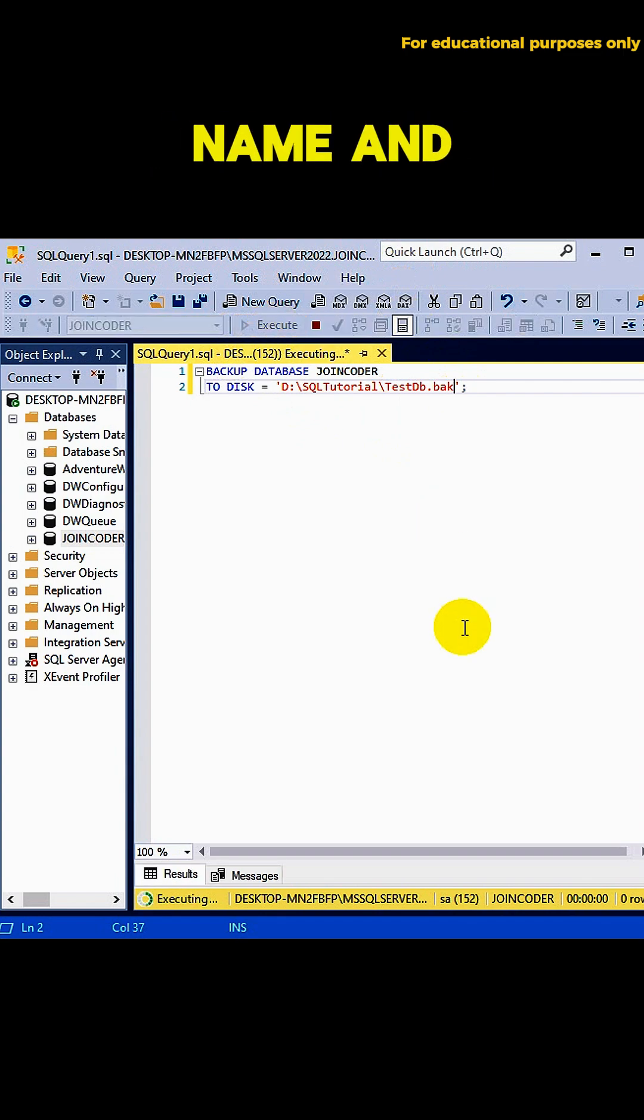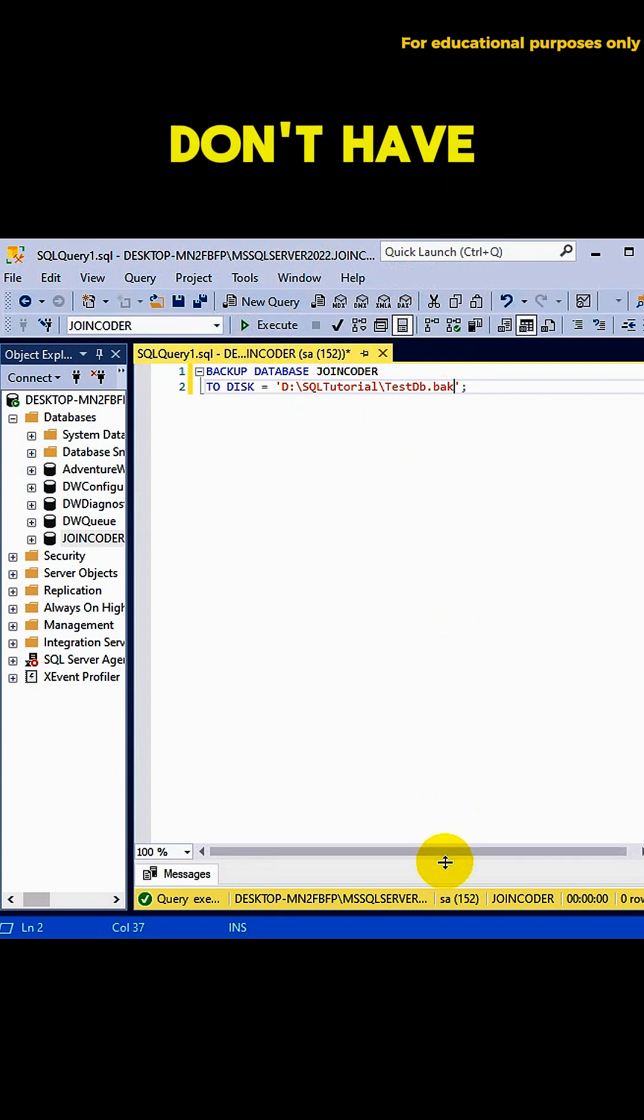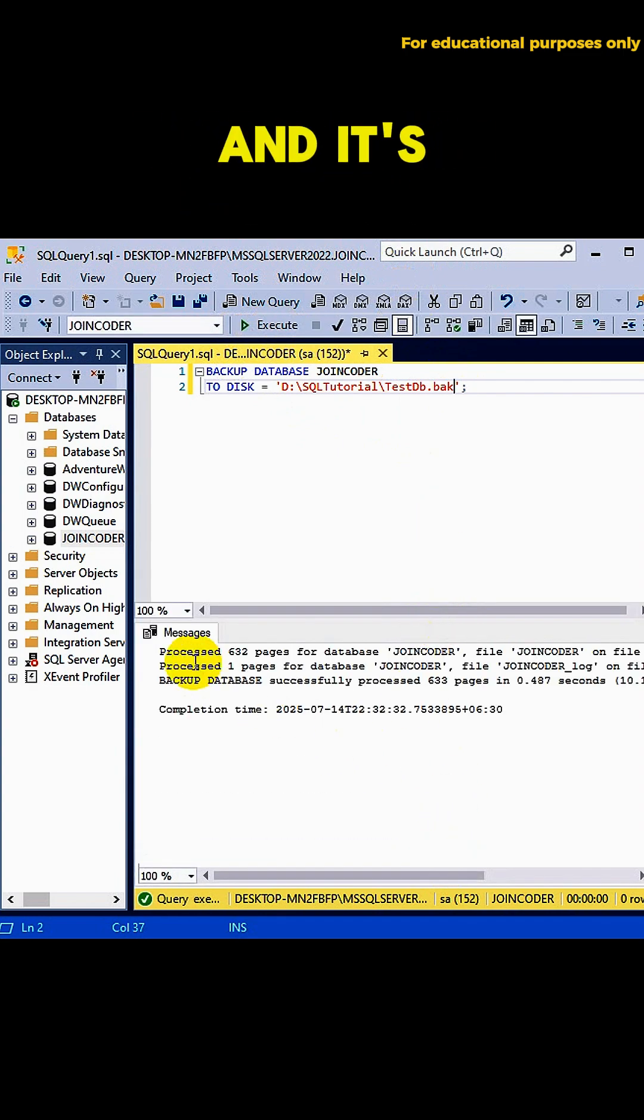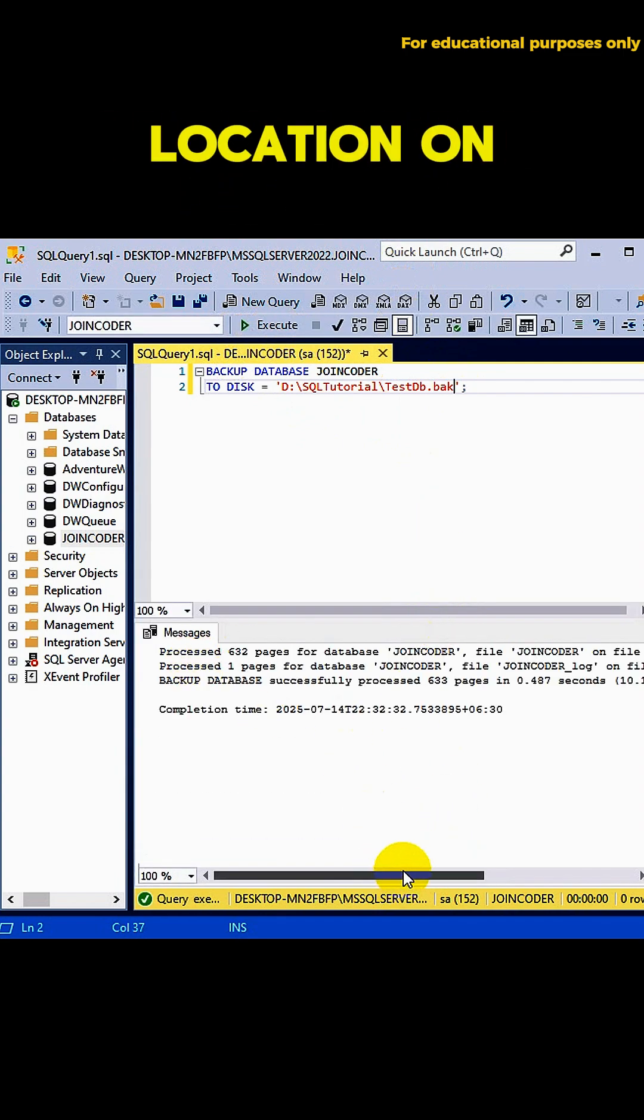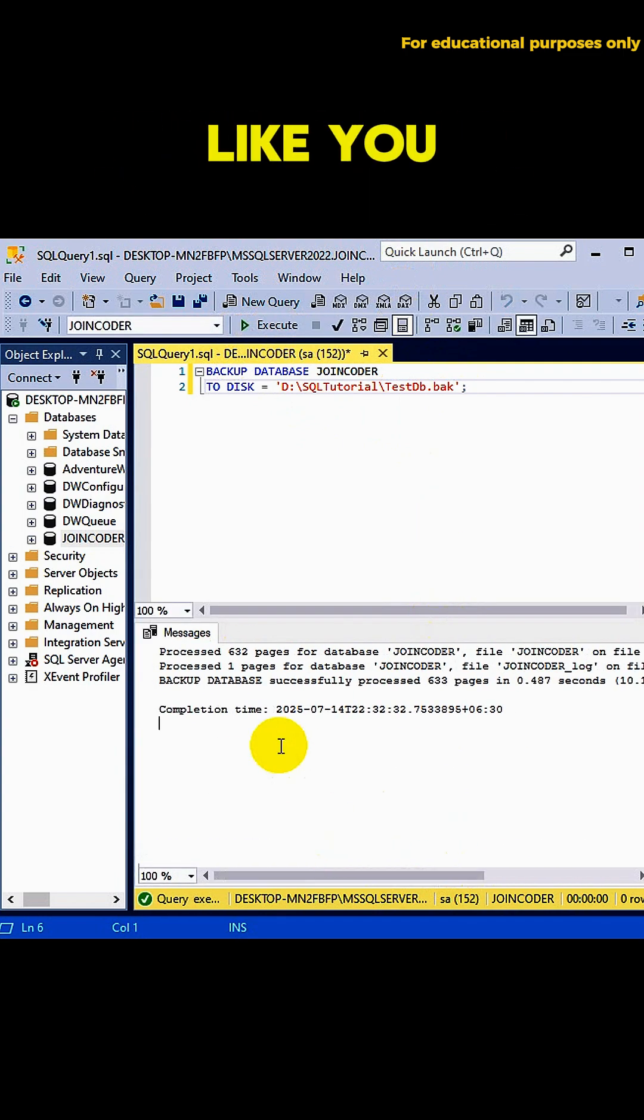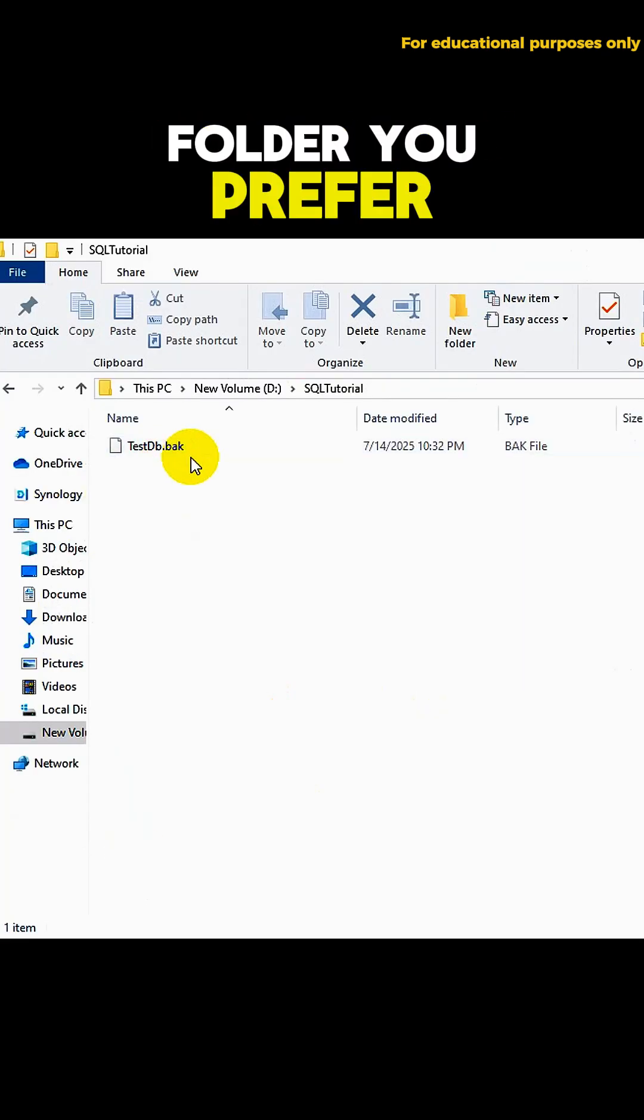Make sure your folder name and file name don't have spaces, and it's a valid location on your system. You can change that path to any folder you prefer.